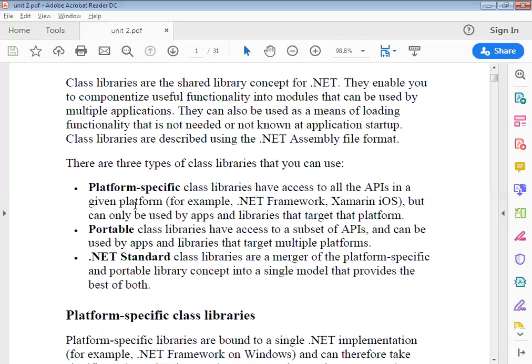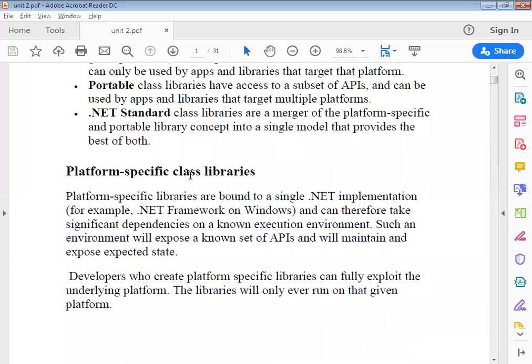Platform-specific class libraries have access to all APIs in the given platform. We have used many applications in the .NET framework, and we can use them in that particular framework. These libraries can be used by apps and libraries that target that platform.